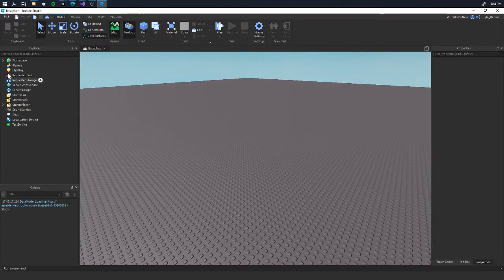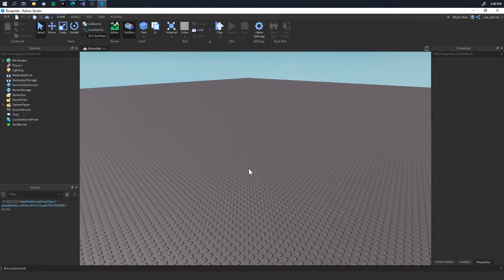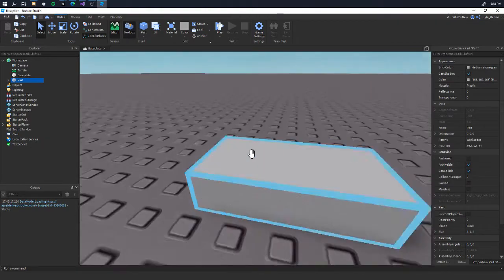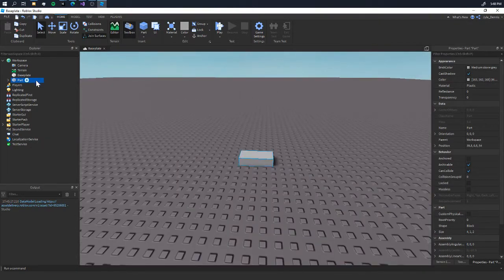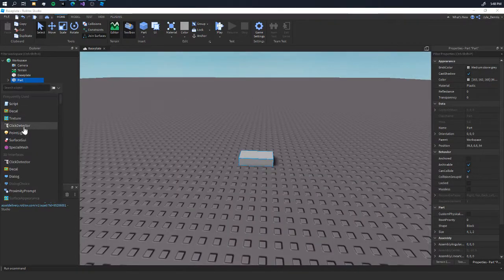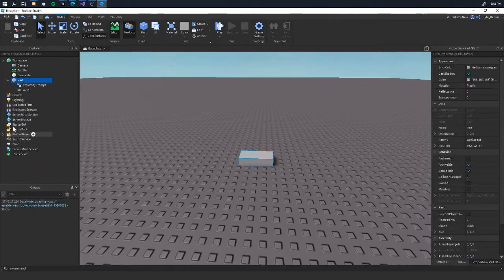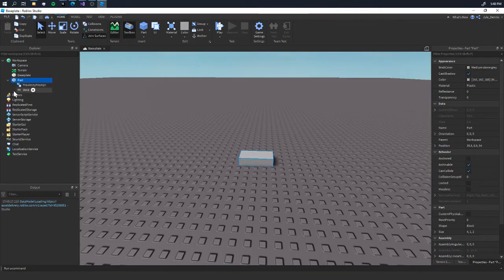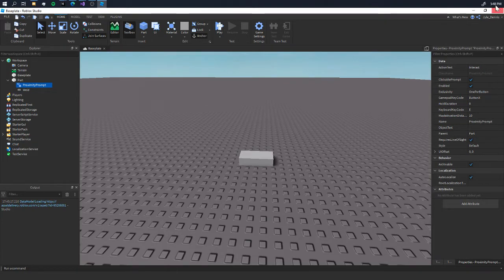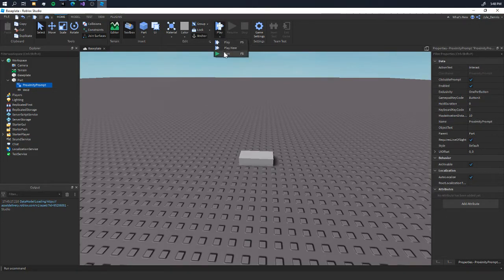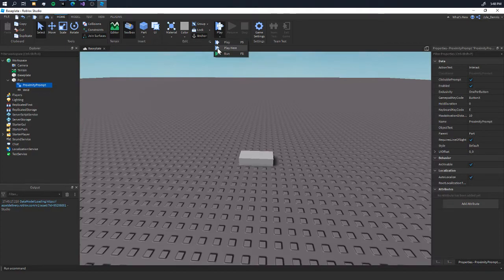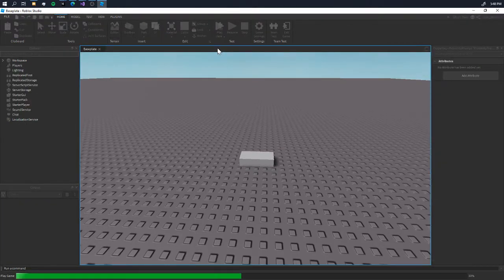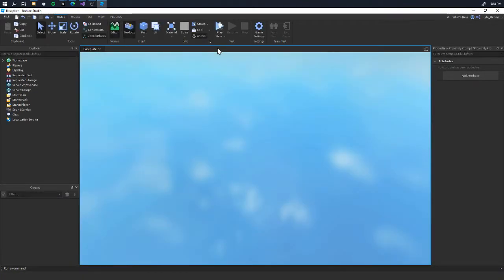To get started, we're going to grab a part and place it, then add a proximity prompt to it. Once you add it and click it, you're going to get these properties here. We're going to wait out first, but as soon as you add a proximity prompt to a part, once you play the game...